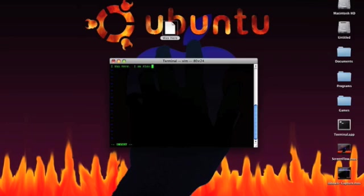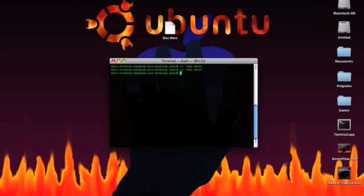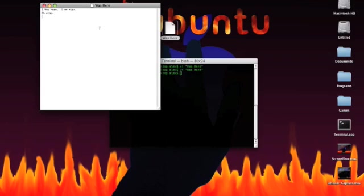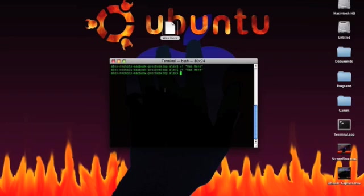I'm going to go to the end of this line, make a new line, and type, oh, crap. And now I can click Escape, and then do colon X. And it's just saved that it was here. Yeah. Pretty cool, huh?